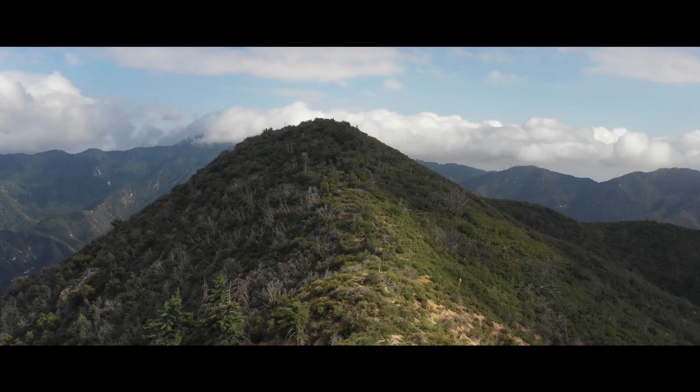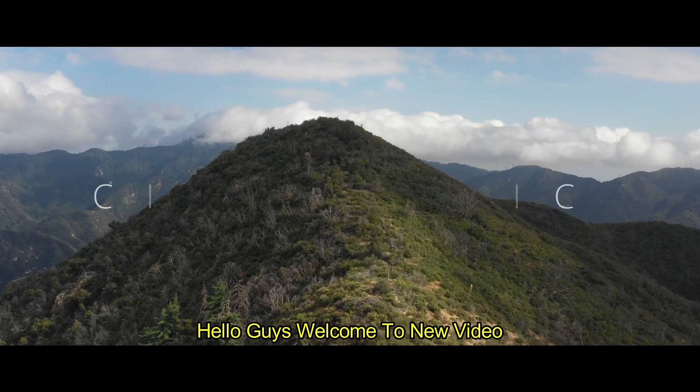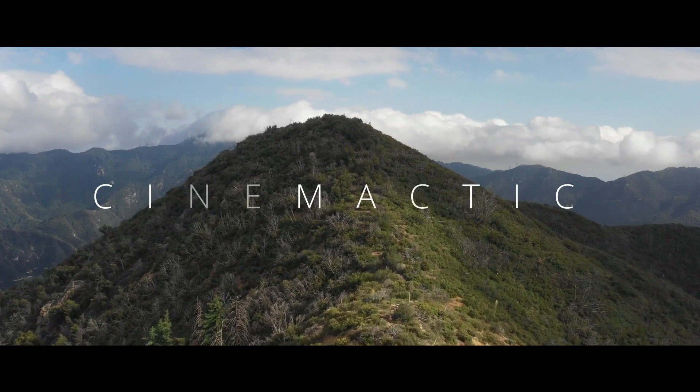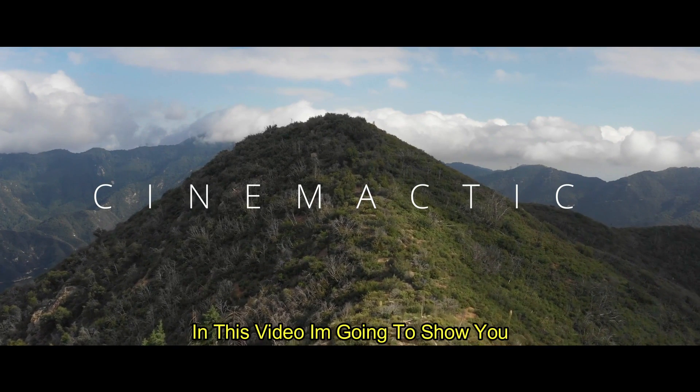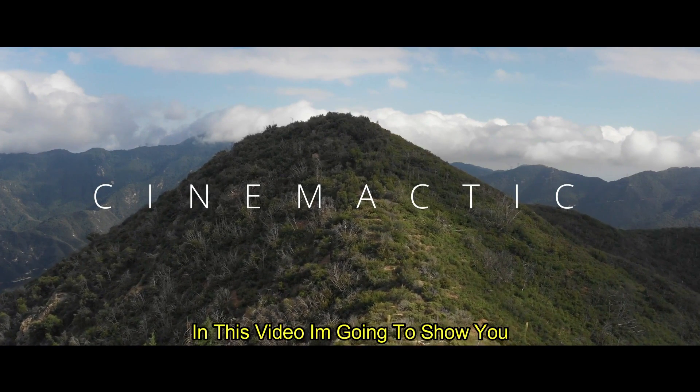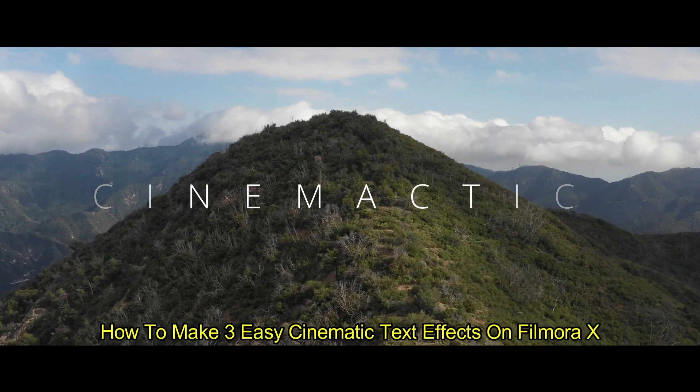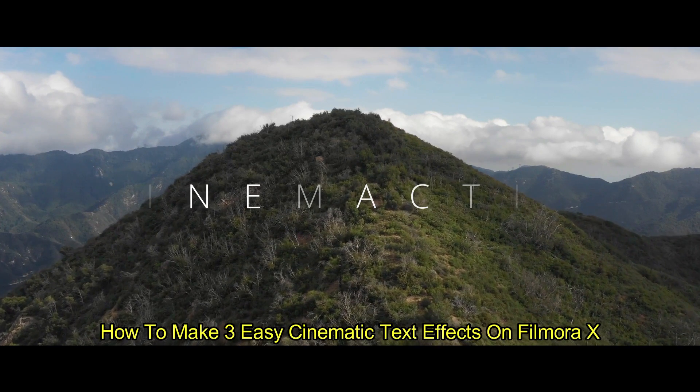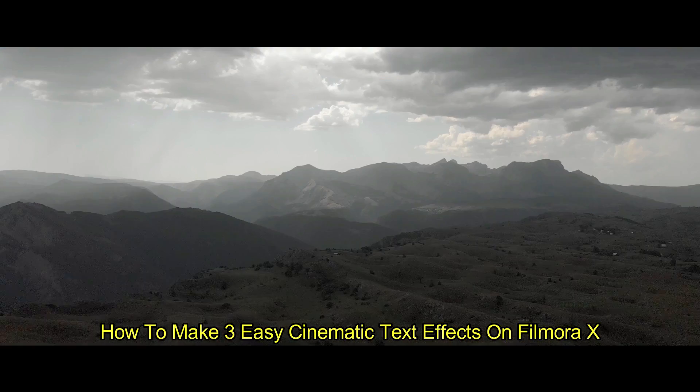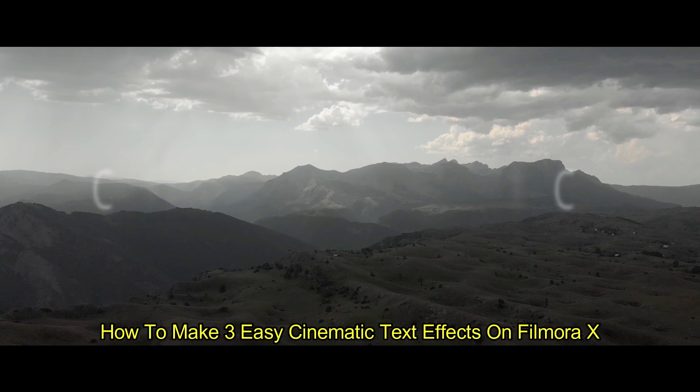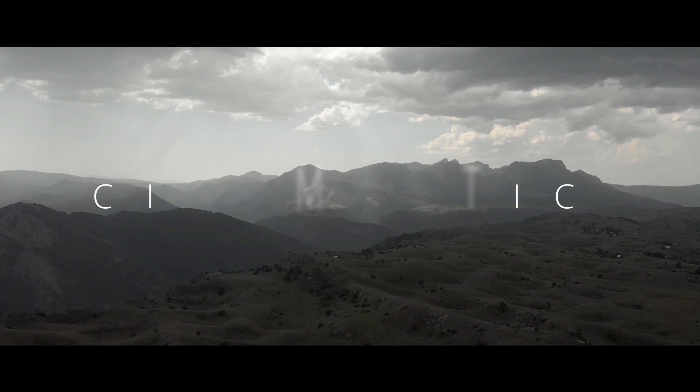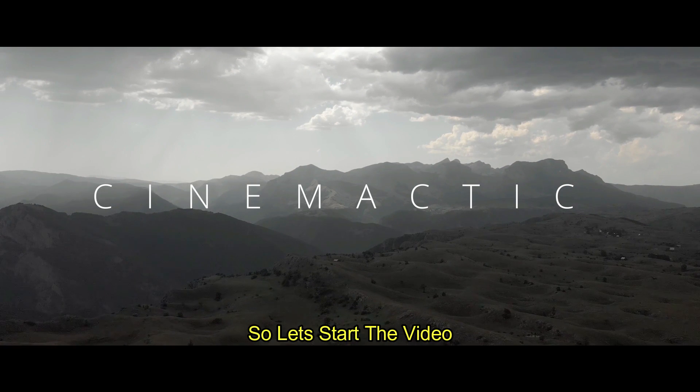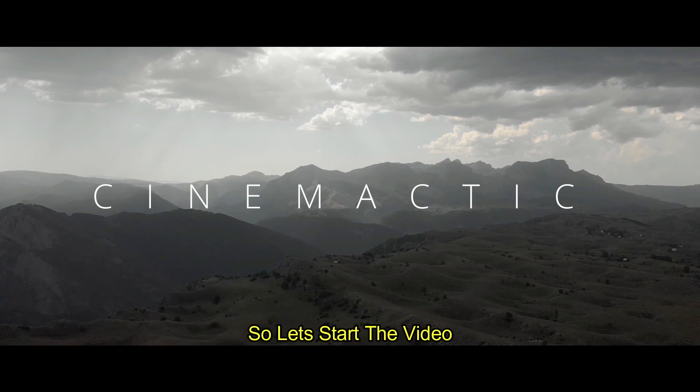Hello guys, welcome to new video. In this video, I am going to show you how to make these 3D cinematic text effects on Filmora X. So let's start the video.